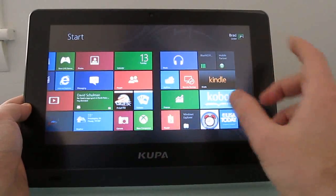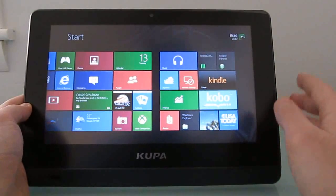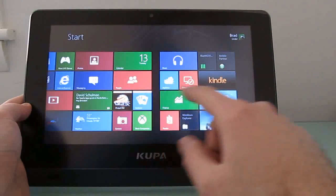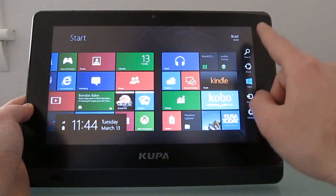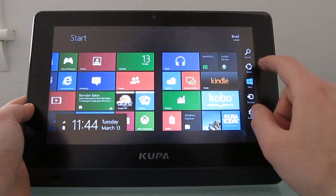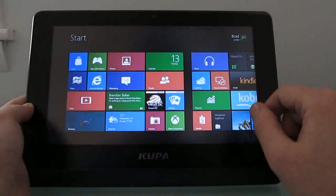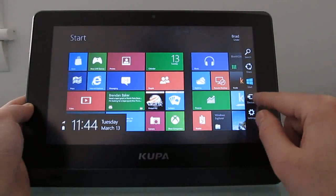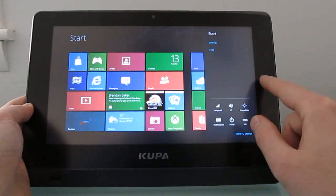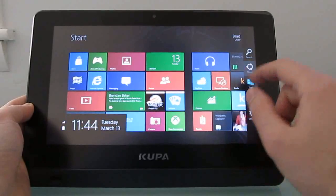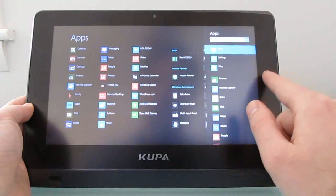The basic gesture that you're going to be using in most applications, including this Windows 8 start screen, is swipe from the right to bring up the charms bar, and that lets you access the start menu, devices menu, settings menu, sharing menu, and search.